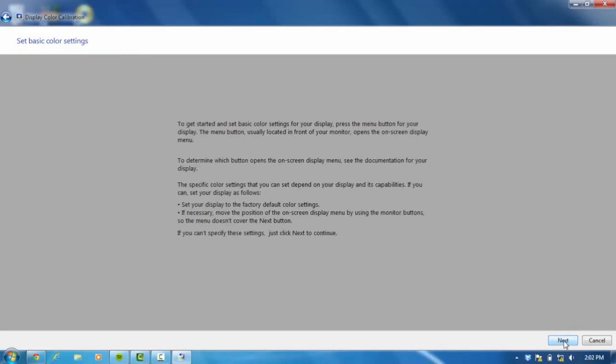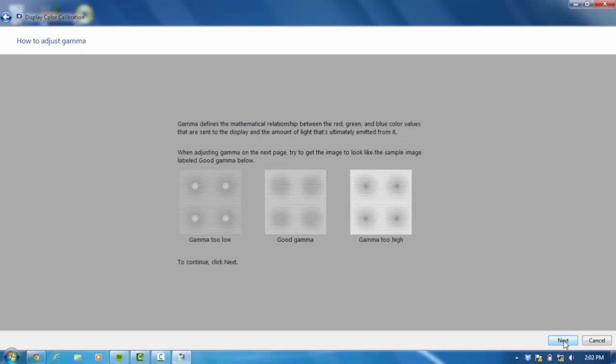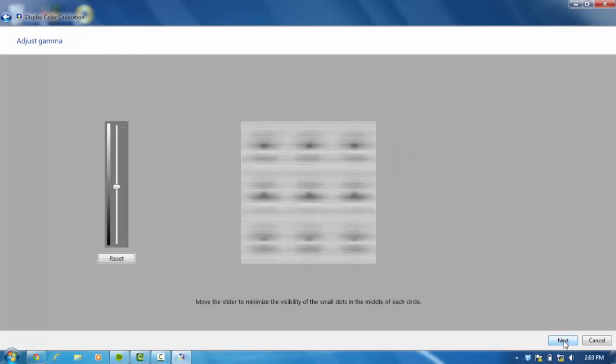Select next, select next. I'm doing a voiceover of this so I'm kind of delayed. So this is the most crucial part. What you want to do is drag the slider all the way to black.